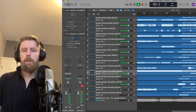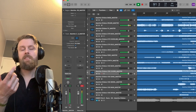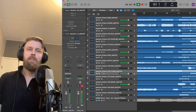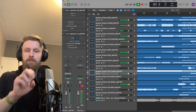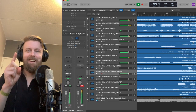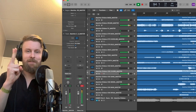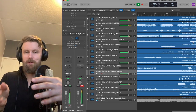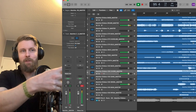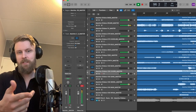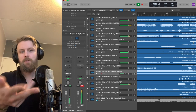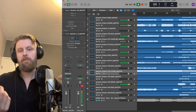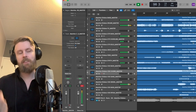Now we modulate back to C sharp minor. Two reasons: one, it sounds evil, and second, we need to get back to the original key to go straight back into the original verse. So we're back in the original key and we can go straight into the verse again.